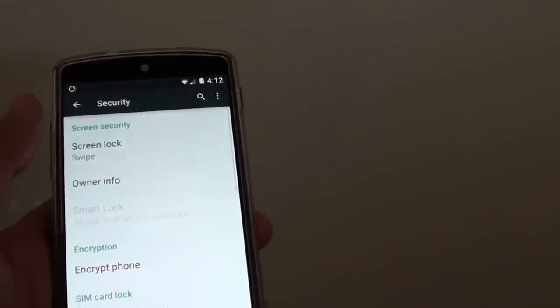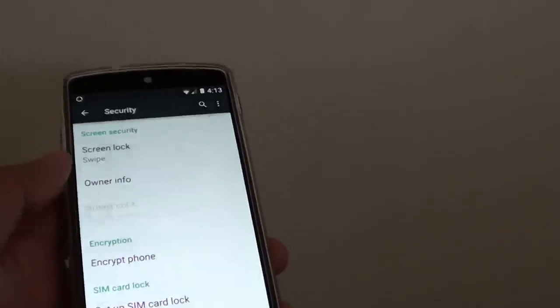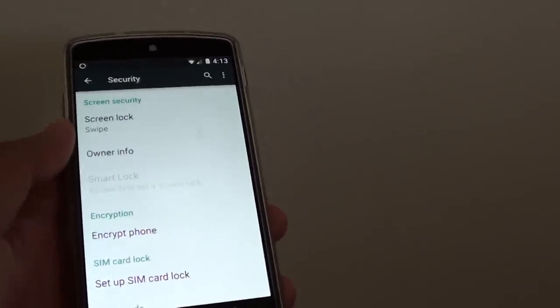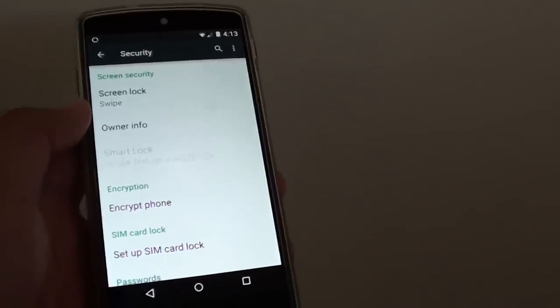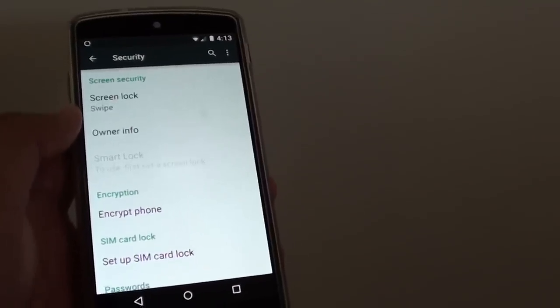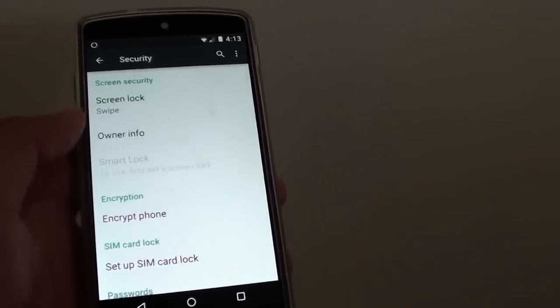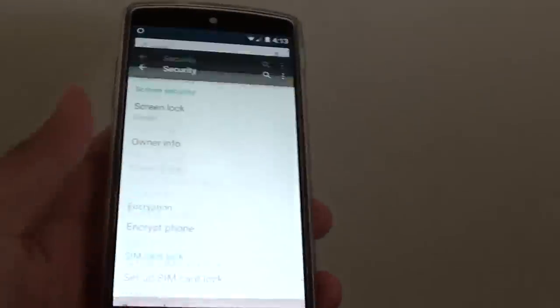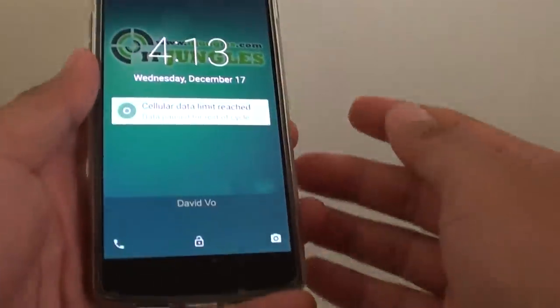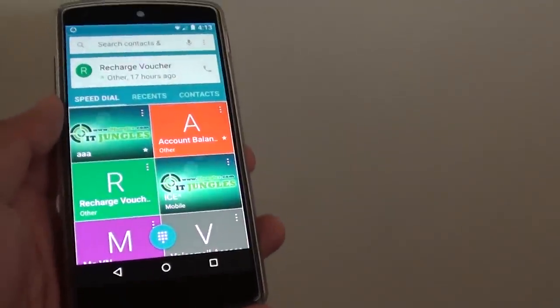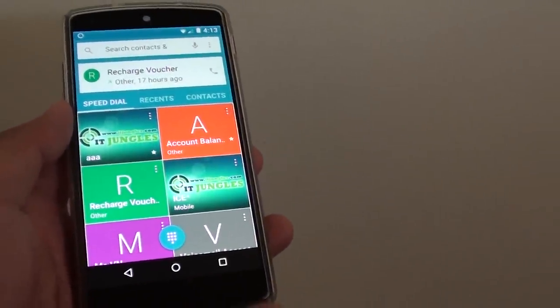After you're choosing swipe, your PIN or pattern lock is disabled. Now you no longer need to enter the pattern lock to get to your phone. Thank you for watching this video.